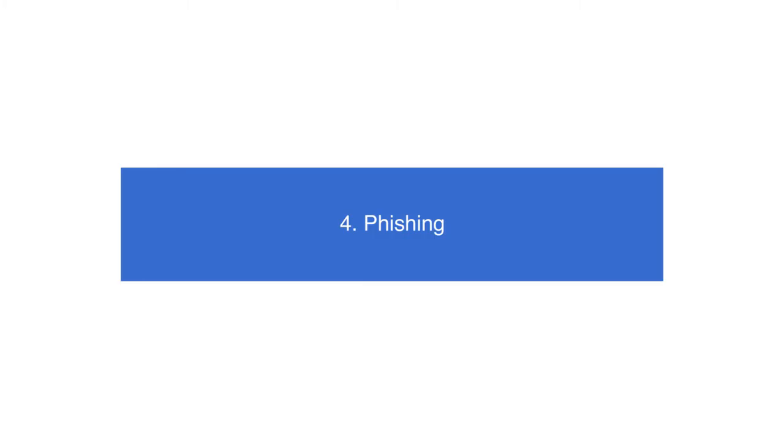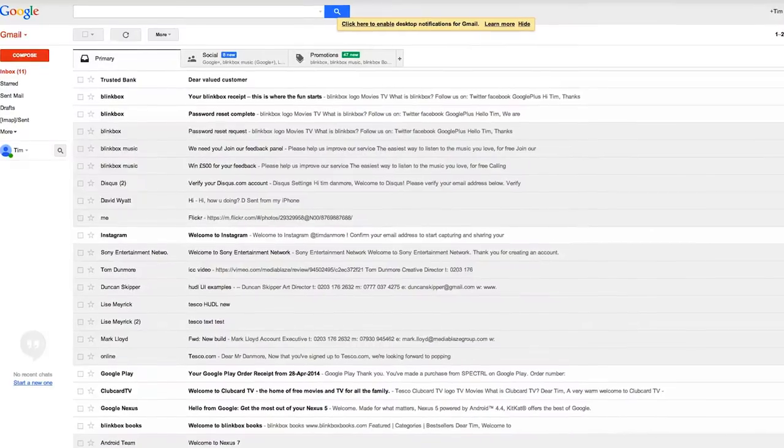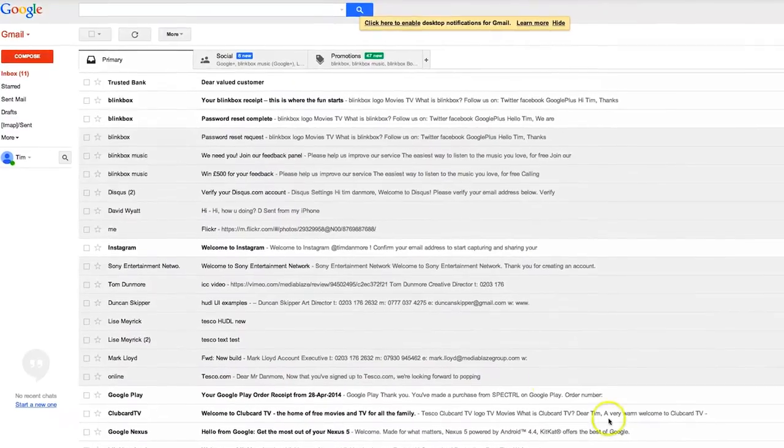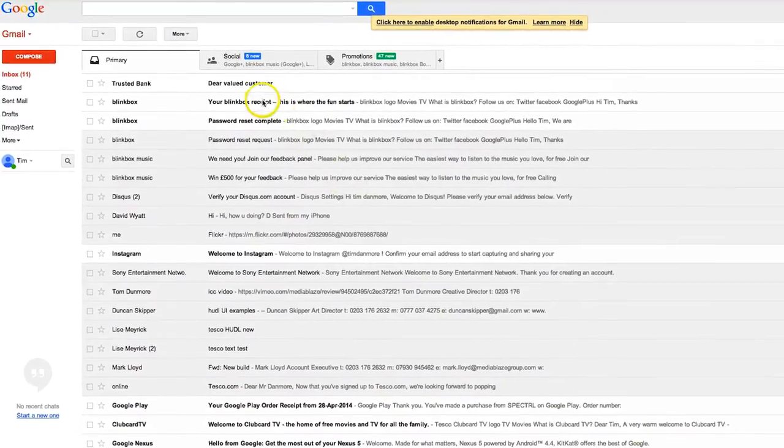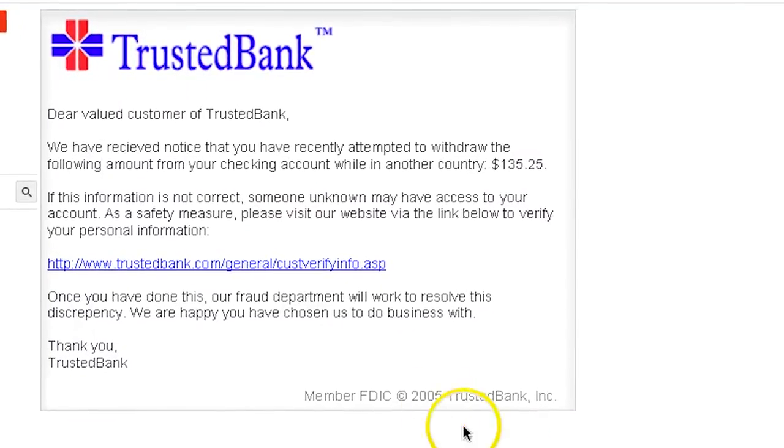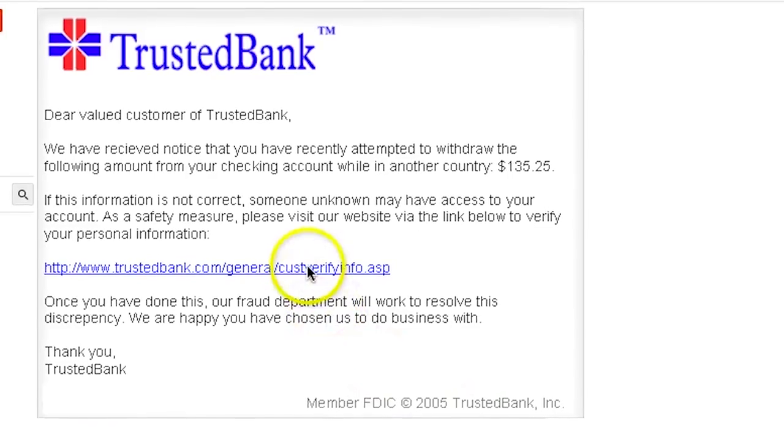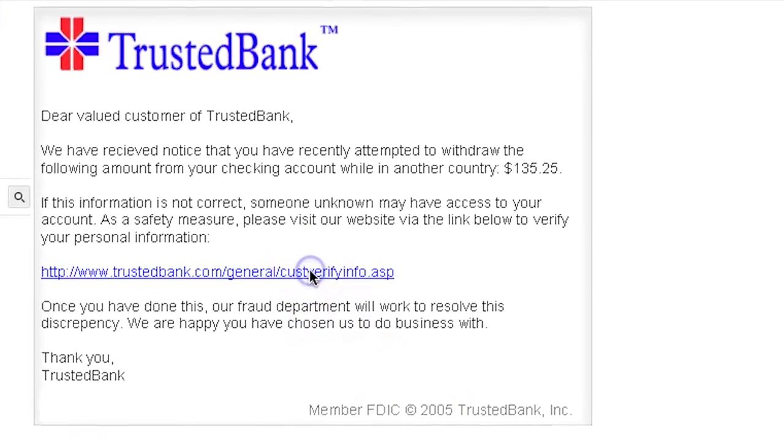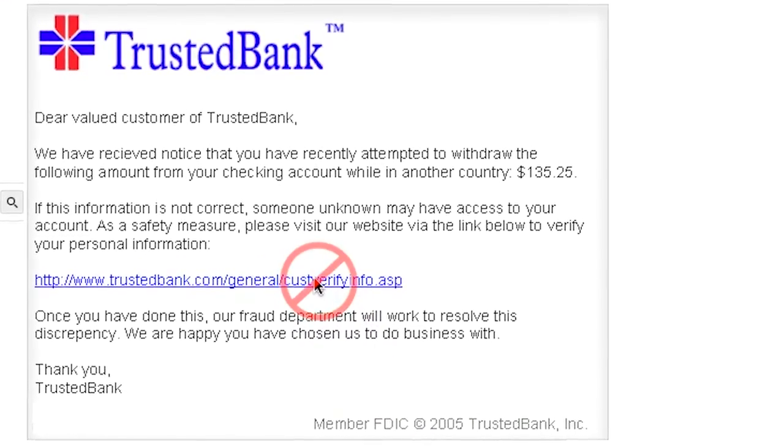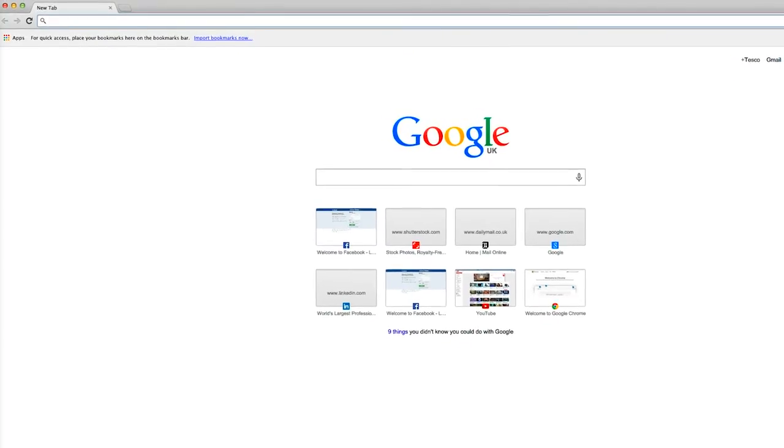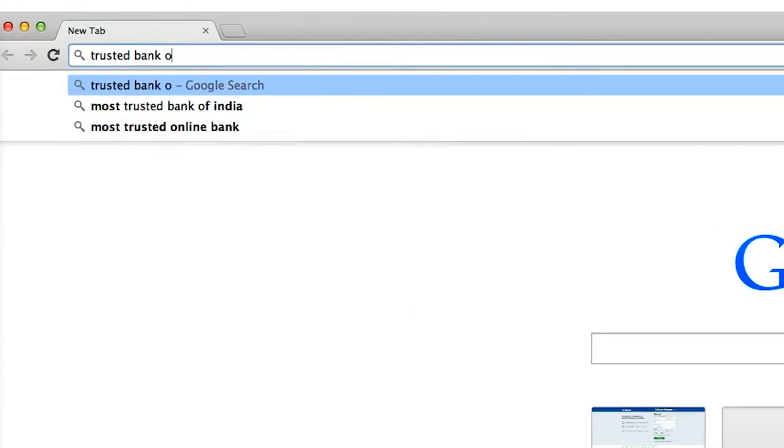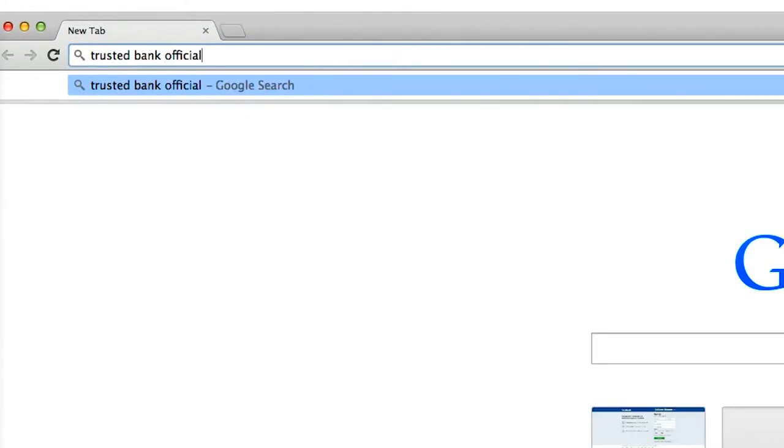Phishing. Avoid clicking unidentified links that you receive in messages or emails from untrusted sources. And be sure to check the URL before entering sensitive information. Or use Google to find the legitimate site before you enter your details.